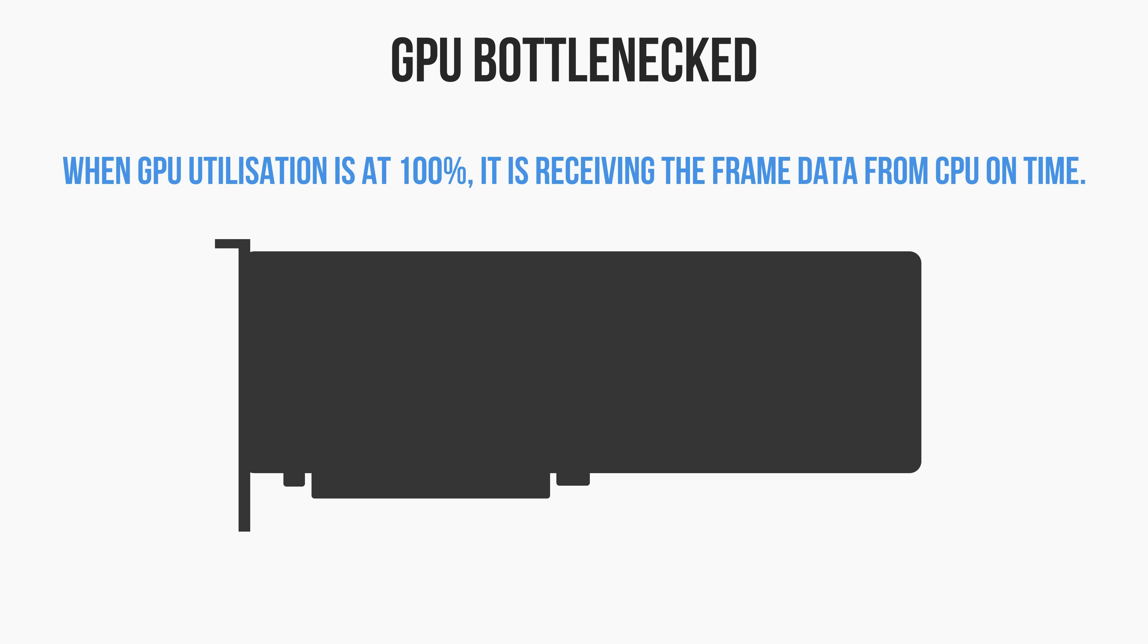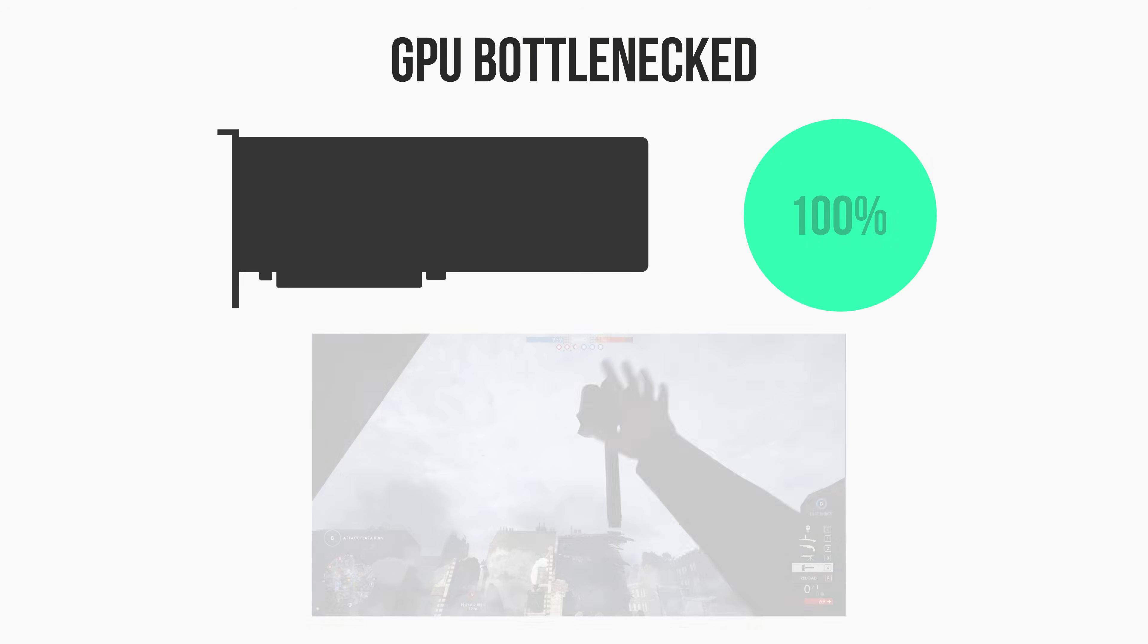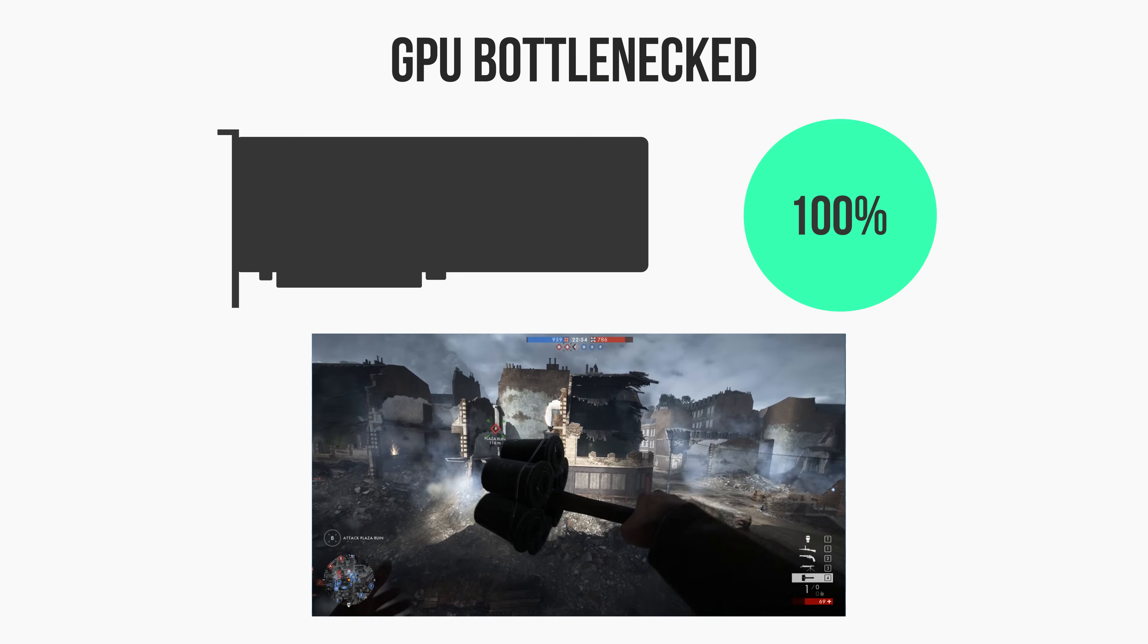Essentially what this means is that your CPU is processing all of the game and frame data faster than your GPU can render it, resulting in 100% utilization of your GPU.